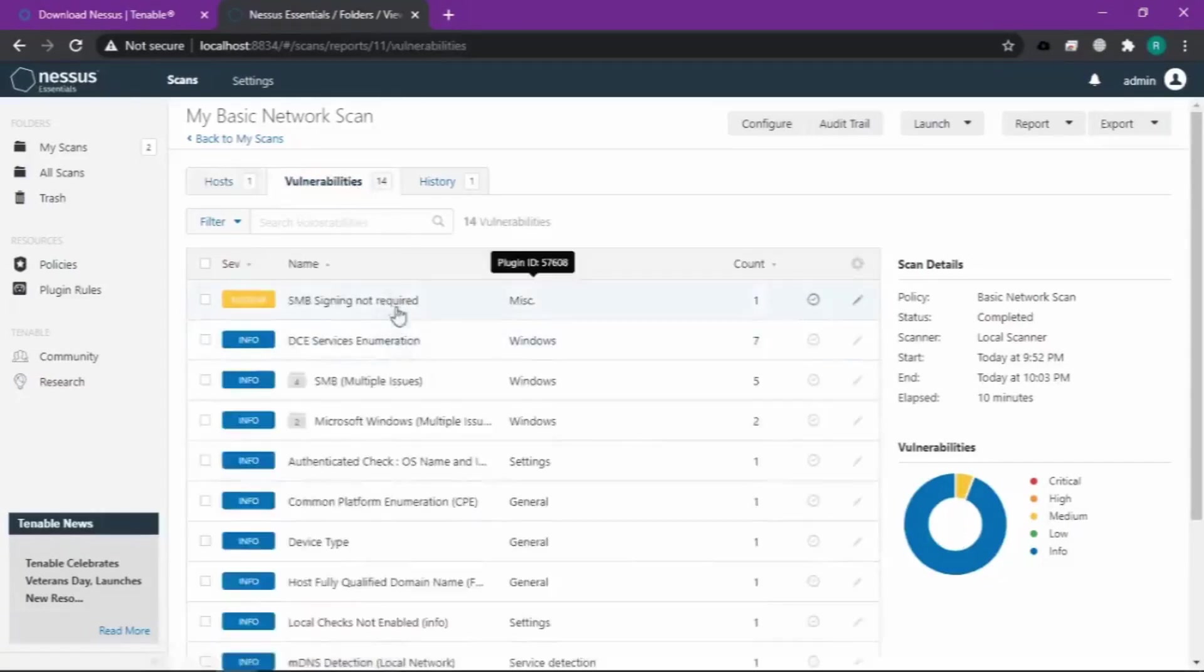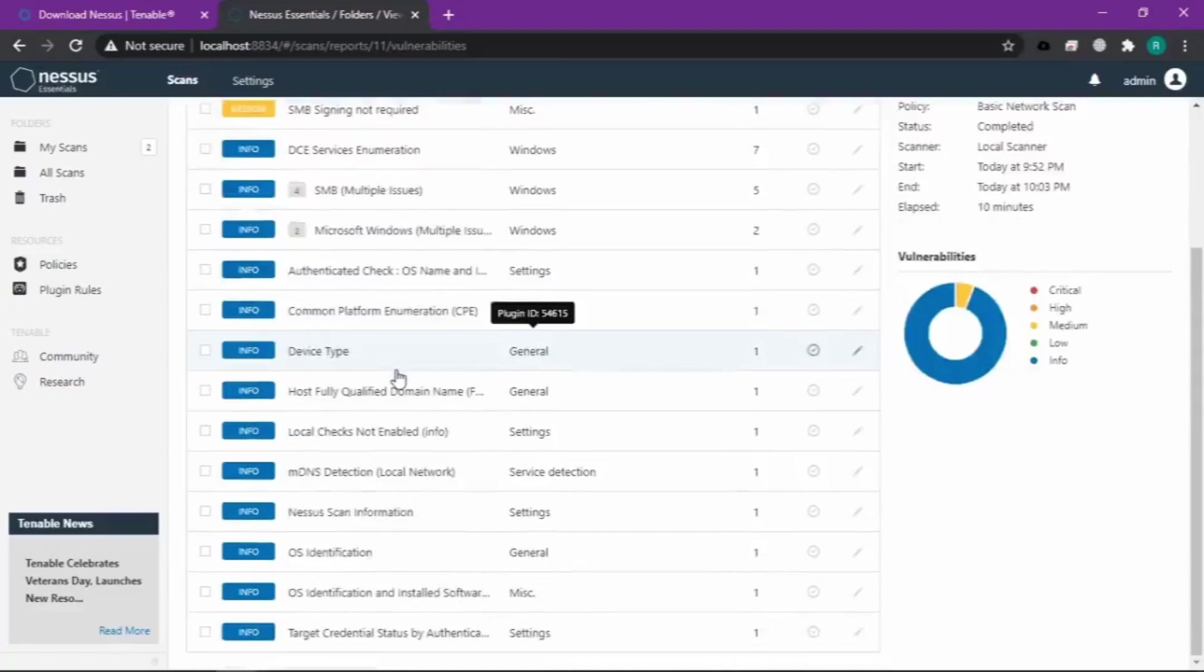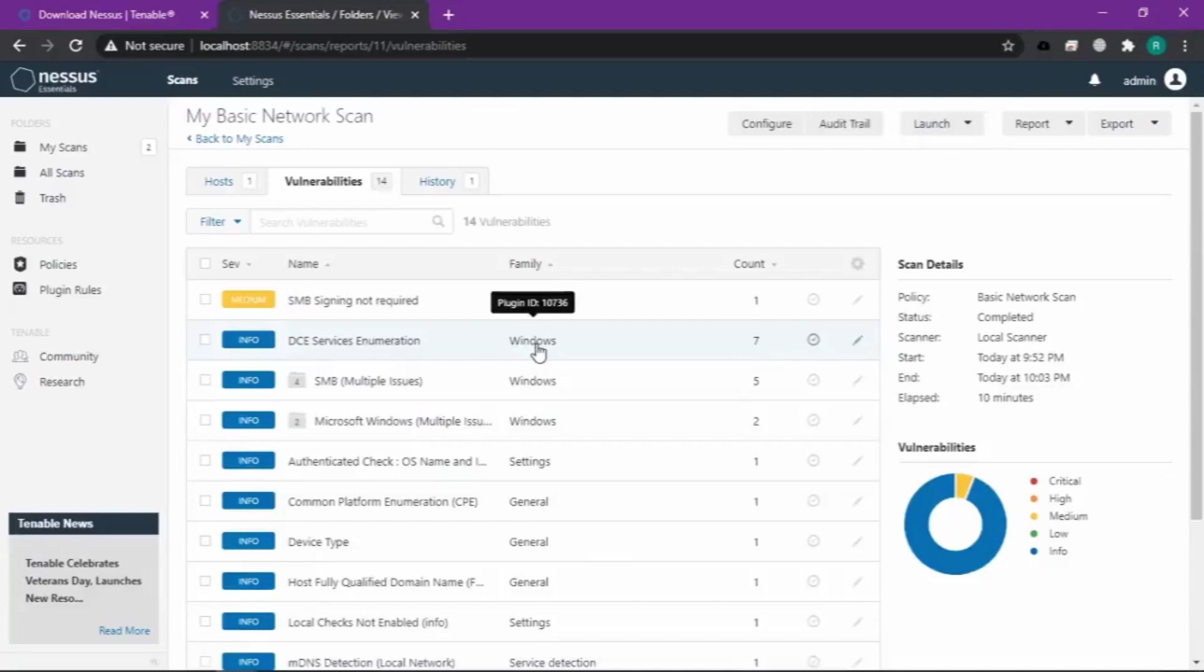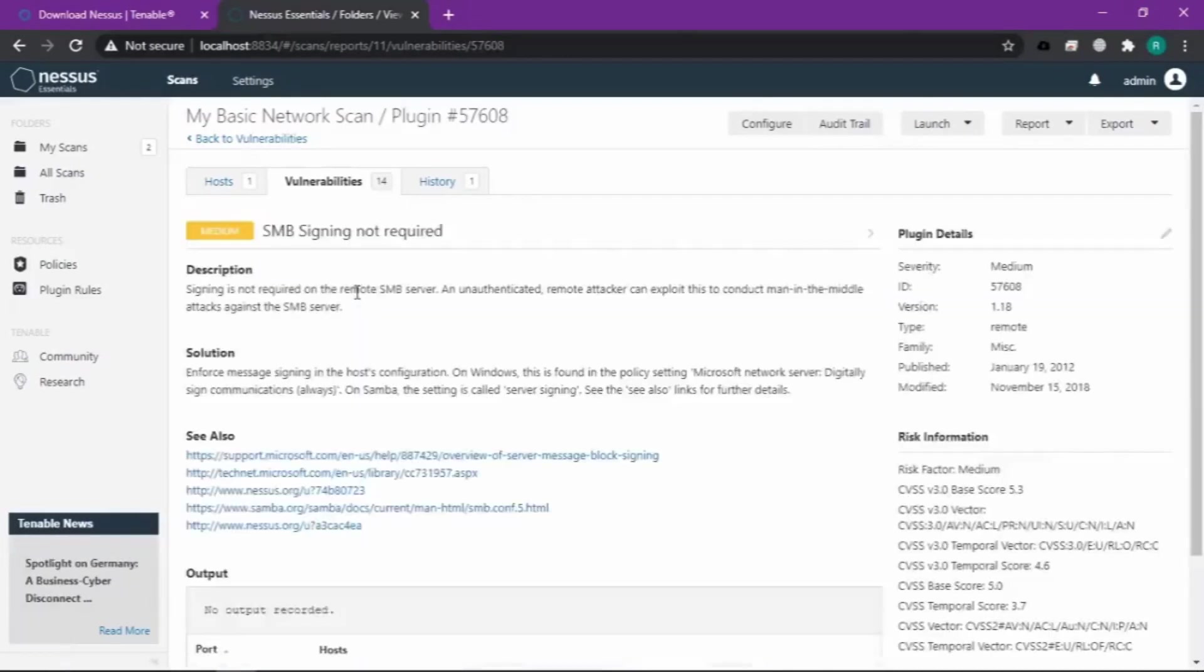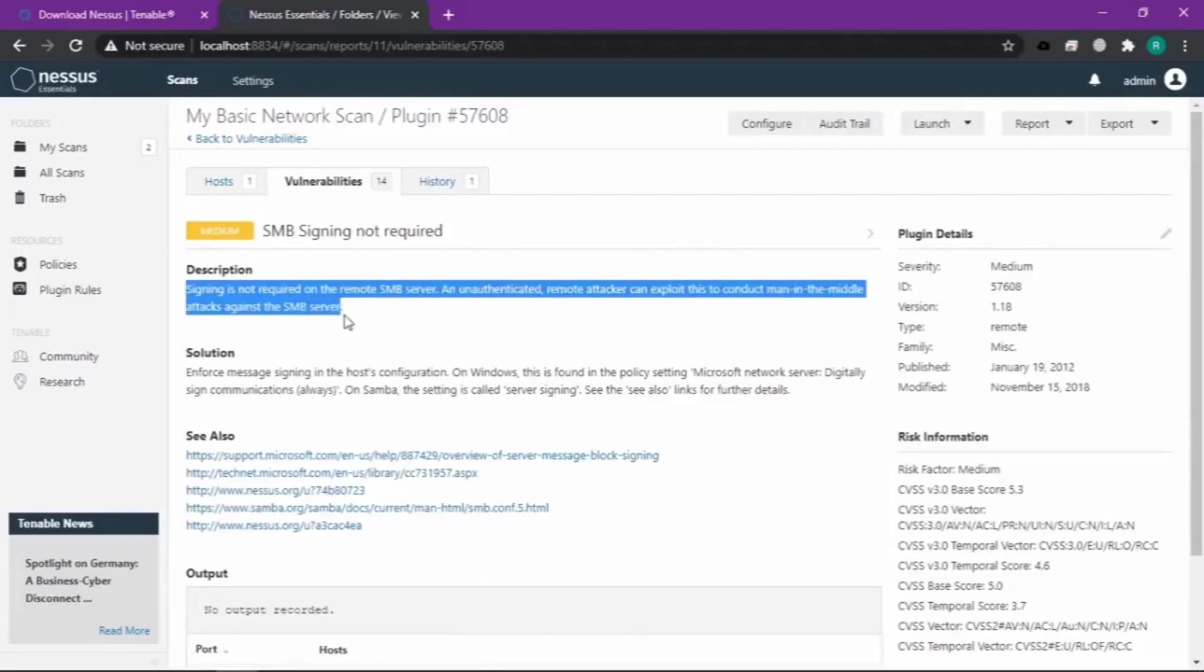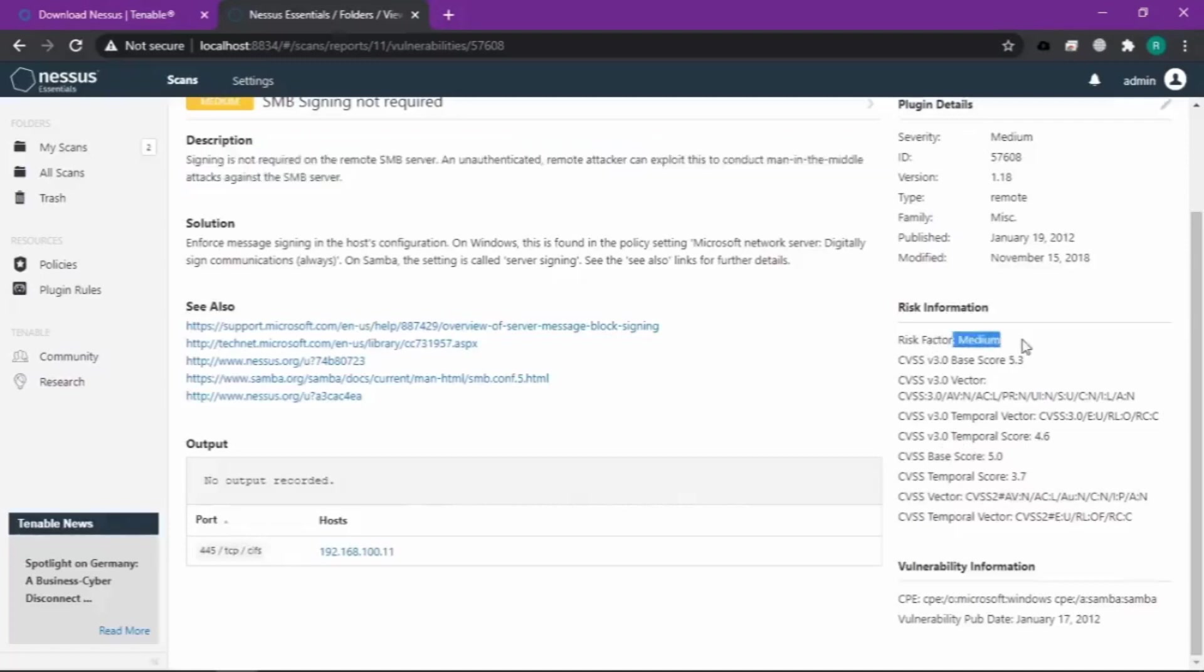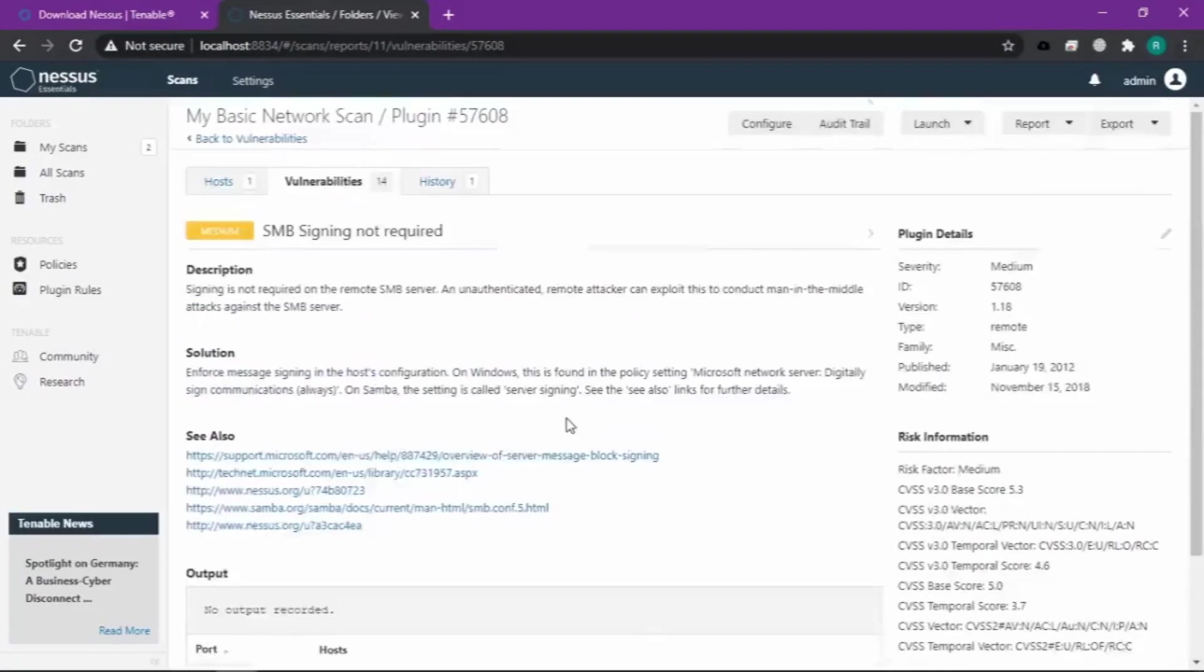Kita cek di vulnerabilities. Disini teman-teman bisa lihat ada banyak banget kerentanan yang ada pada IP yang kita masukin tadi. Terus kita coba cek salah satu, misalnya yang medium. Disini ada deskripsinya, misalnya risk medium itu kenapa, itu ada deskripsinya. Terus itu ada kemungkinan port yang terbuka, ada risk vector-nya medium. Kalau mau cari info lebih lanjut itu bisa cari disitu. Biasanya kalau enggak bentuknya seperti itu, bisa kayak link yang bisa langsung diklik gitu.